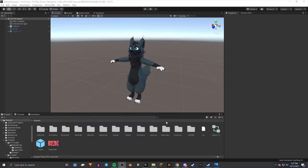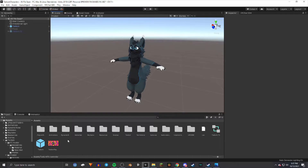The first thing you're going to want to do here is load up your project. I have it all set up so I got the latest SDK. Make sure you import that first, then Dynamic Bones, and then import your model.